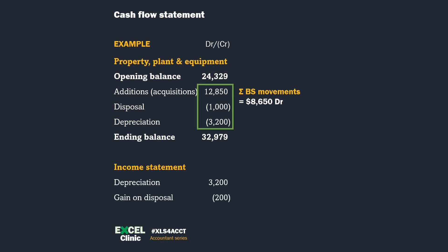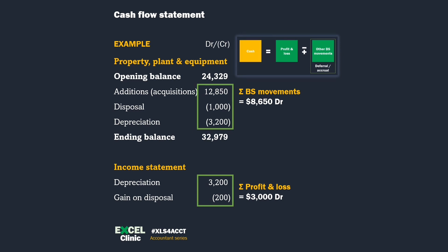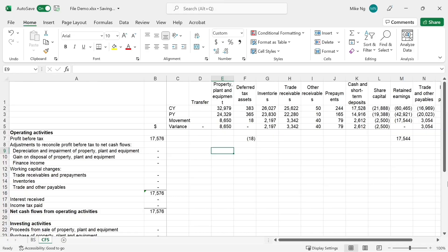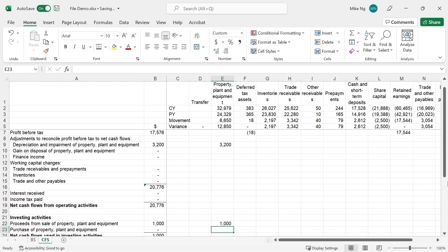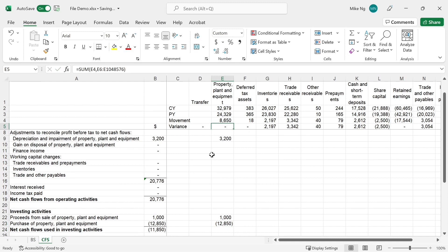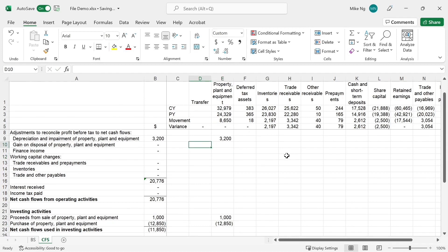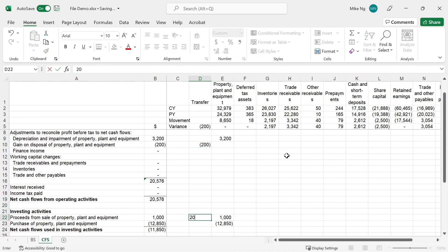Let's also look at the income statement. We have depreciation, which matches the movement in the PP&E account, and a gain on disposal of 200. Cash equals profit and loss adjusted by other balance sheet movements, so the cash flow arising from the PP&E account will be 11,650. Both the PP&E account movement and related profit items are debit, so to balance off the equation, the cash flow will be 11,650 credit — a cash outflow. Go back to the working and insert the numbers. Remember, the allocation will be in the opposite direction of the movement. The variance is now zero, which means the net movement in the PP&E account has been fully allocated. One missing piece: the gain on disposal. The gain on disposal of a PP&E item does not pass through the PP&E account, so we have to do a transfer from operating activities to investing activities.